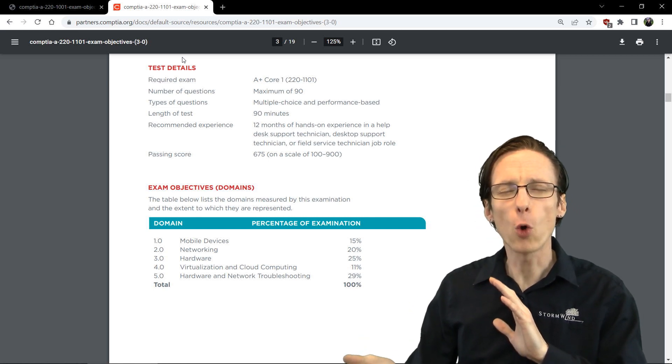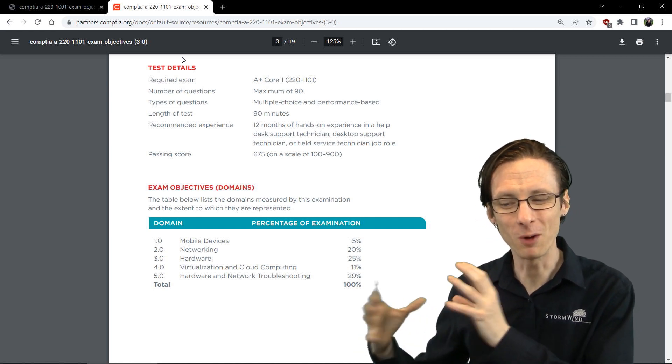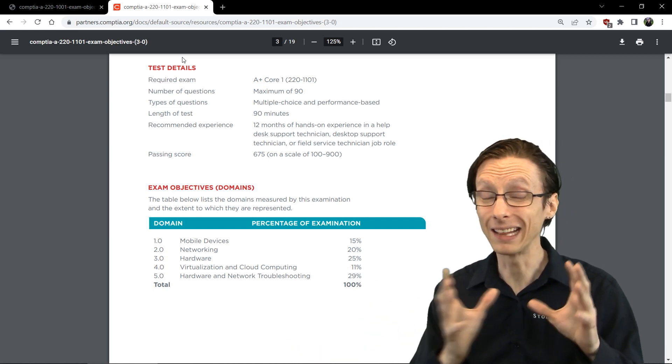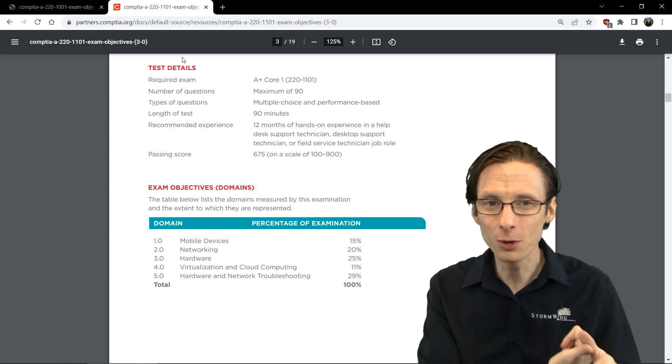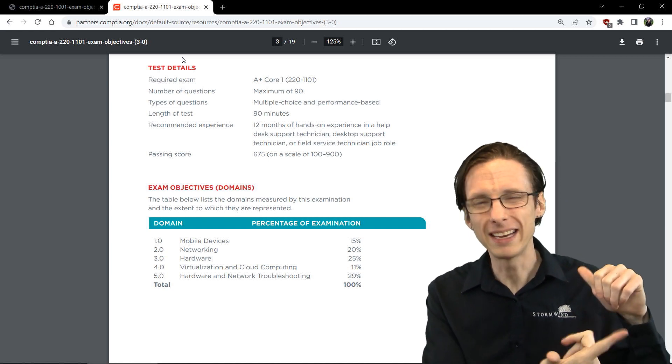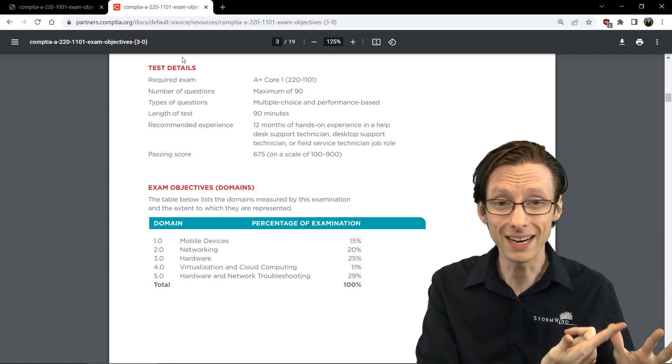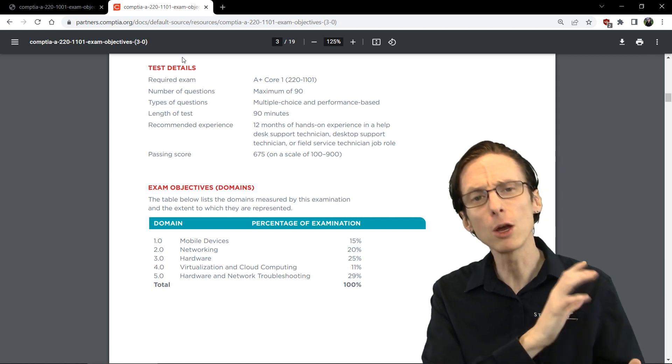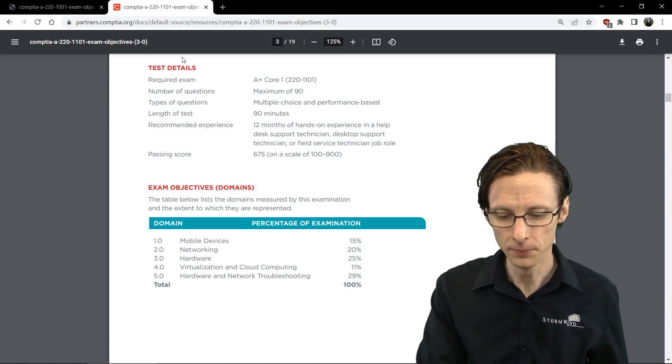So it's kind of a course correction between 1001 and 1101. We're adding newer technologies that are more relevant, getting rid of some less relevant technologies, but the overall broad strokes are very similar.